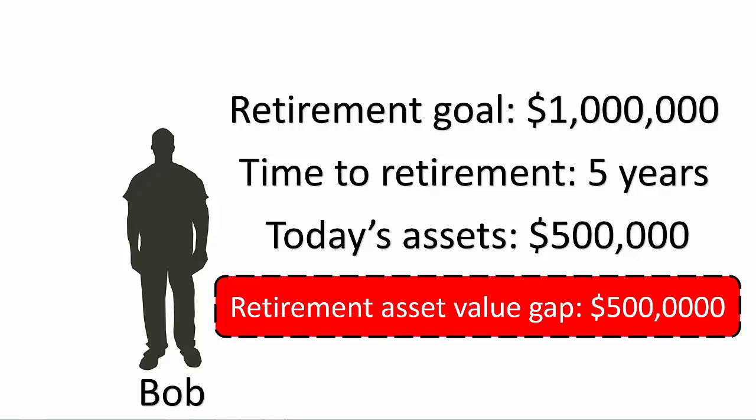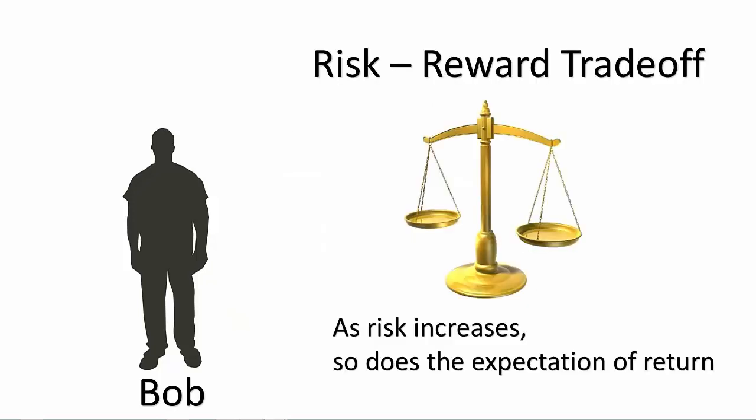Today he only has five hundred thousand dollars in his bank account. The difference of five hundred thousand dollars created somewhat of a dilemma for Bob, as he wasn't quite sure how he was going to close the gap.